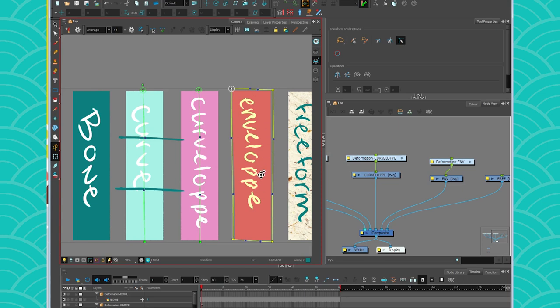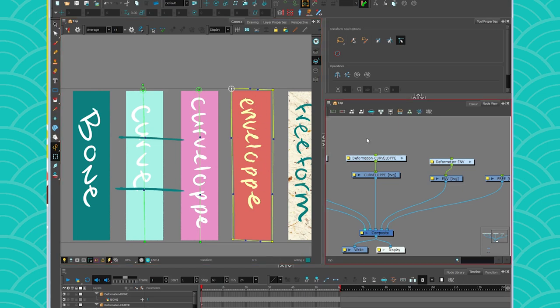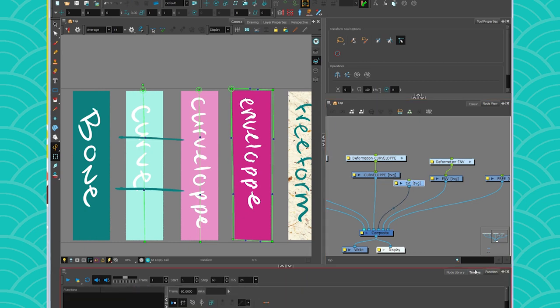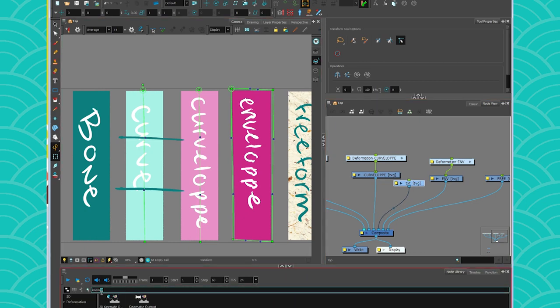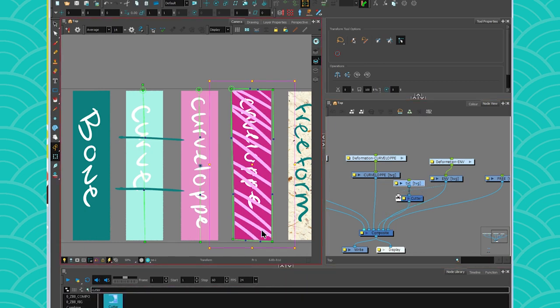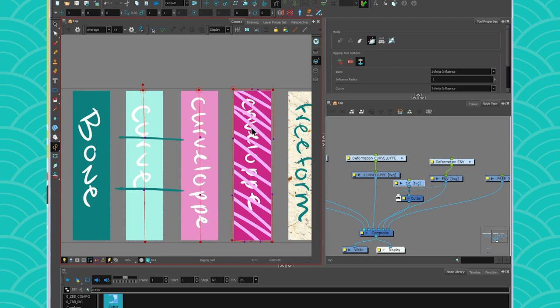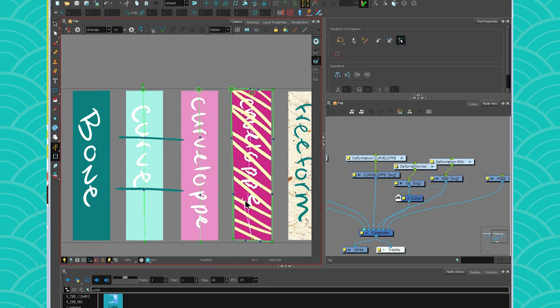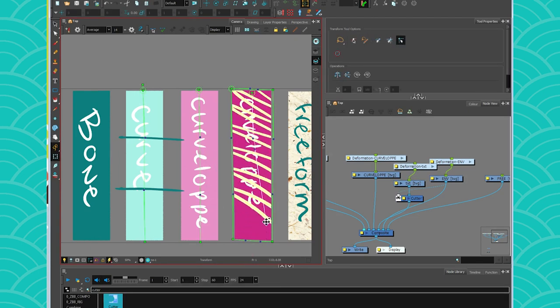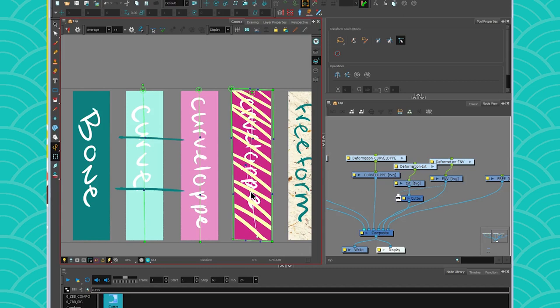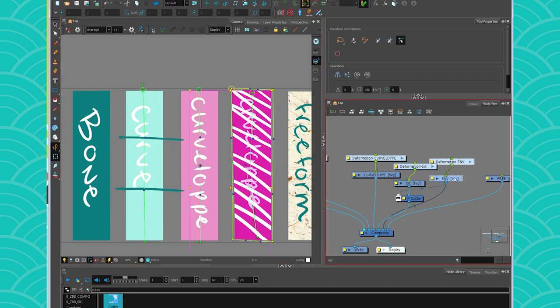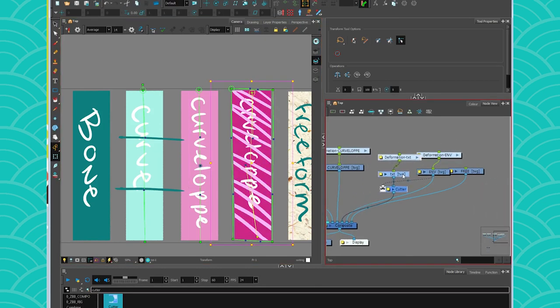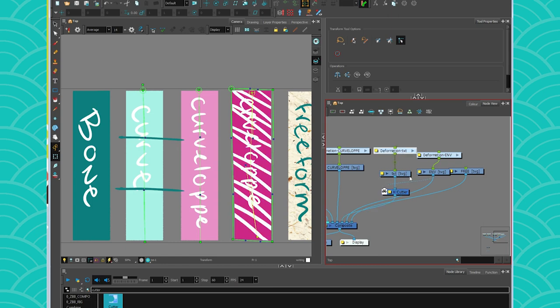So if I wanted to put a detail on my envelope here, I would create another drawing layer, place it here and maybe have a cutter. And then I would put a curvilope on this one to be able to move it on top of the other one. So this is what you would use to put a texture on a dress, for example, or a little detail on something that has to be deformed with an envelope.